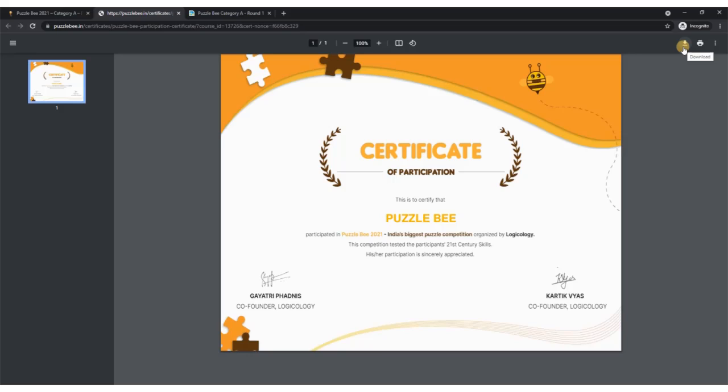That's it then. Wish you all the very best for Puzzle Bee 2021. We hope you have a great time. Please do share us your feedback. Thank you.